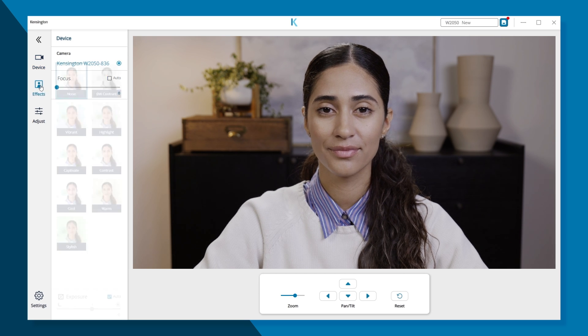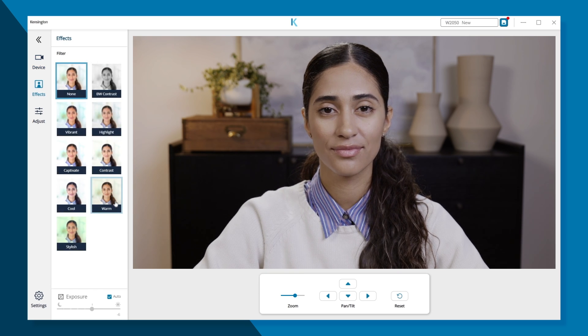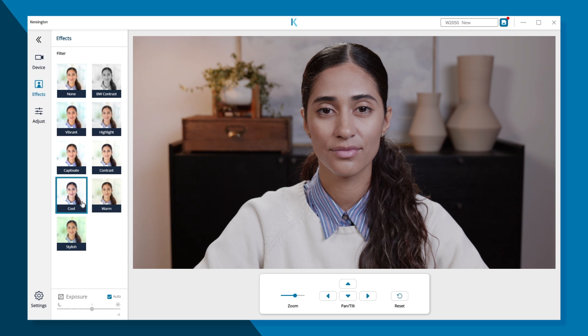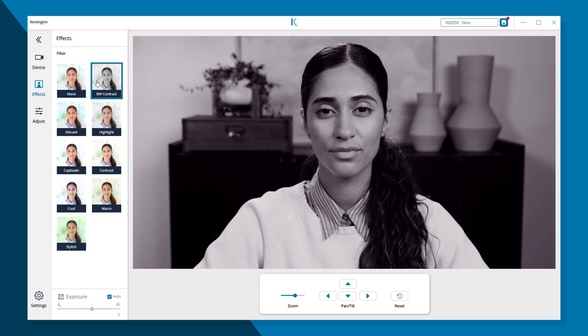The Effects tab allows you to choose from a variety of video filters, including warm, cool, highlight, and even black and white.